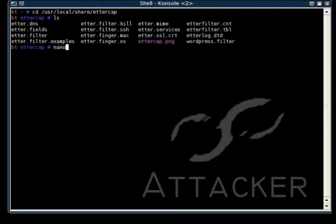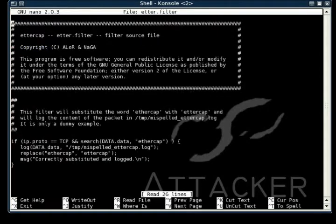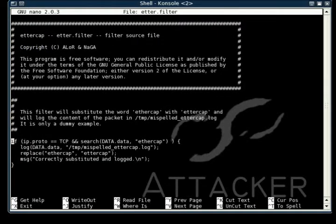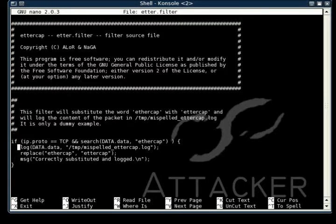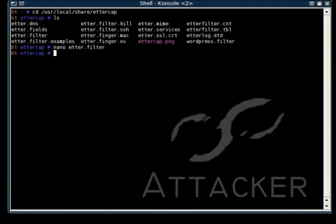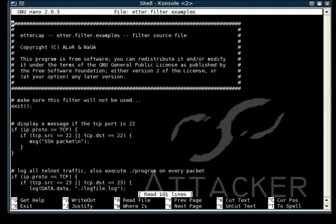This first filter is pretty simple. All it does is check to see if the packet is TCP, and then it will search the packet to see if it finds the incorrect spelling of Ettercap. Then it will log that packet, replace the misspelled Ettercap with the correct spelling, and display the message that it corrected the substitution. It's just a simple filter to give you an idea of what you can do.